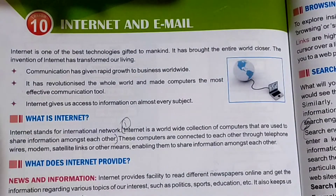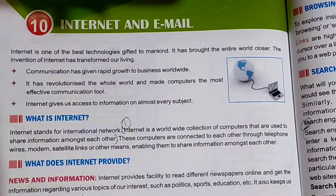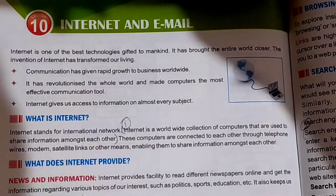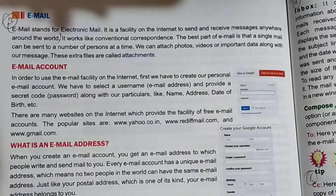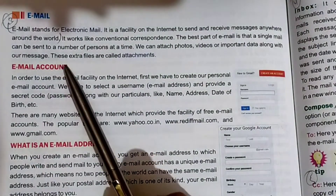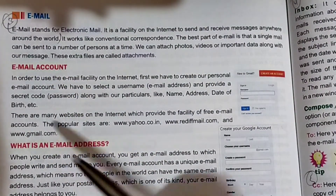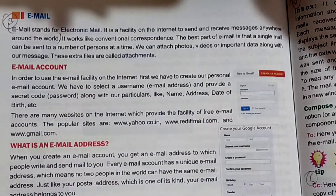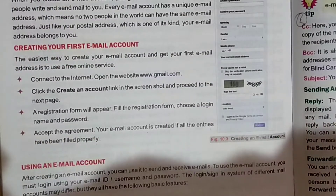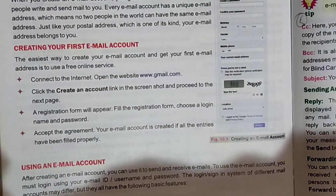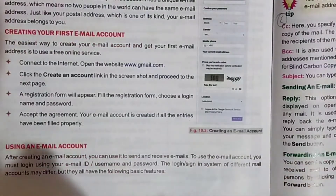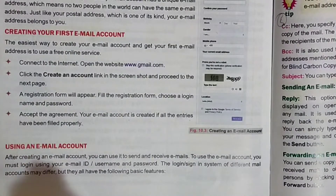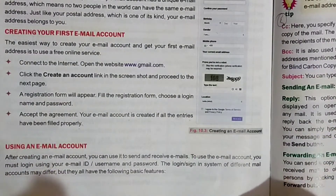Hello students, I am Subya Kassim. Chapter 10, Internet and Email is going on. In our last class, we covered the topic: Email, Email Account, What is an Email Address, and Creating Your First Email Account. Now today, our topic is Using an Email Account.